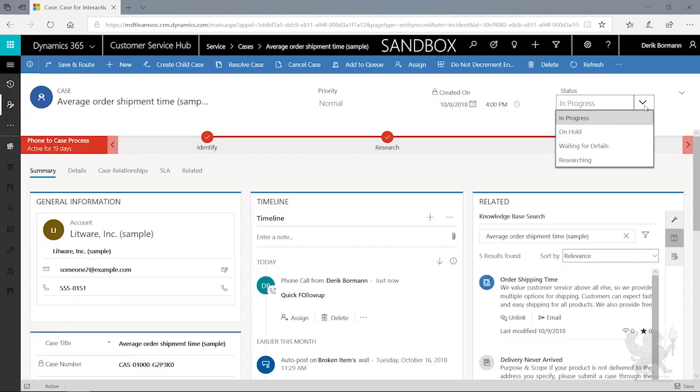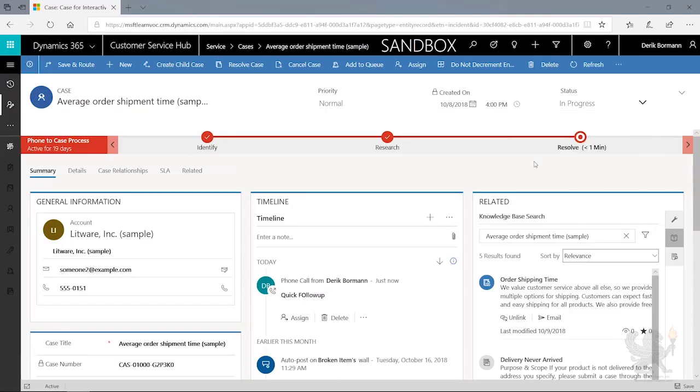Now in this case, I know that I've found the article that works for me. Everything looks good from that standpoint. So now I'm going to go ahead and I am going to resolve my case.